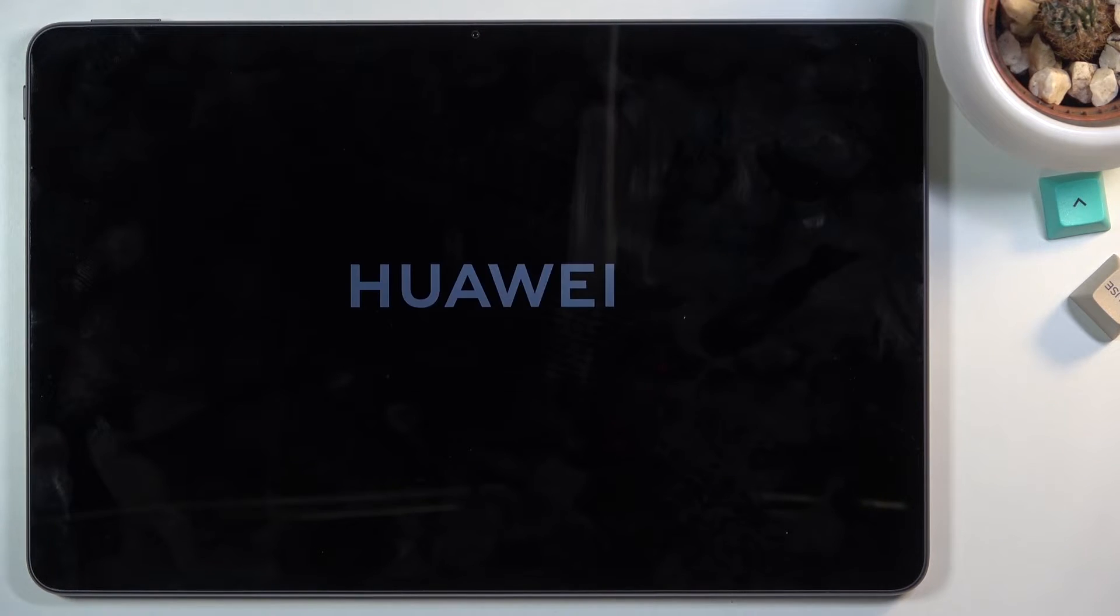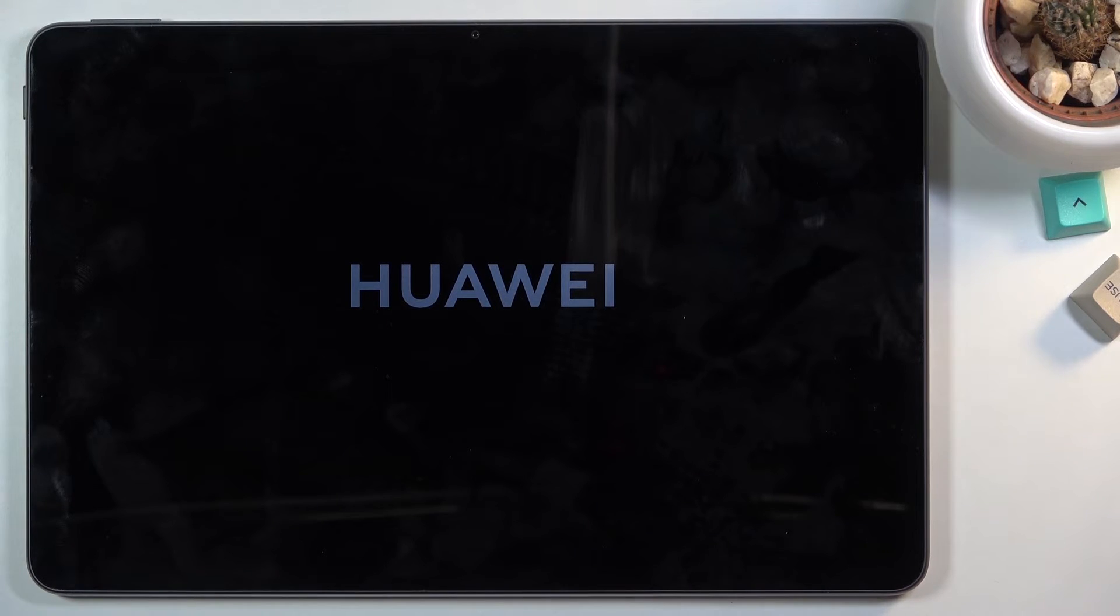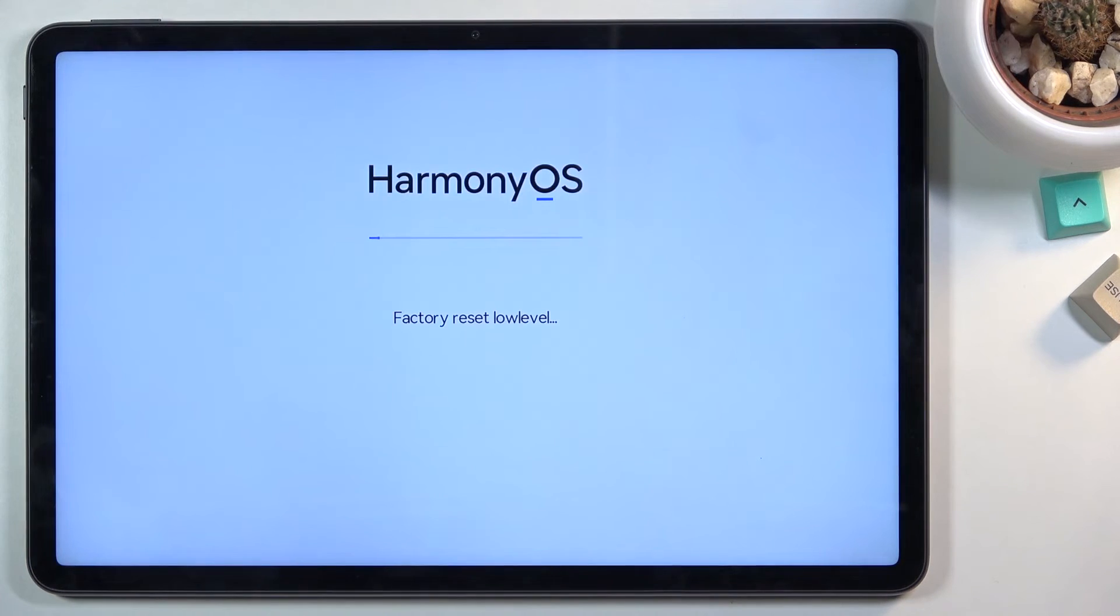Once it's finished we should then be greeted with the Android setup screen, or Android. In this case it's Harmony OS. So yeah I'll be back once that's actually visible.